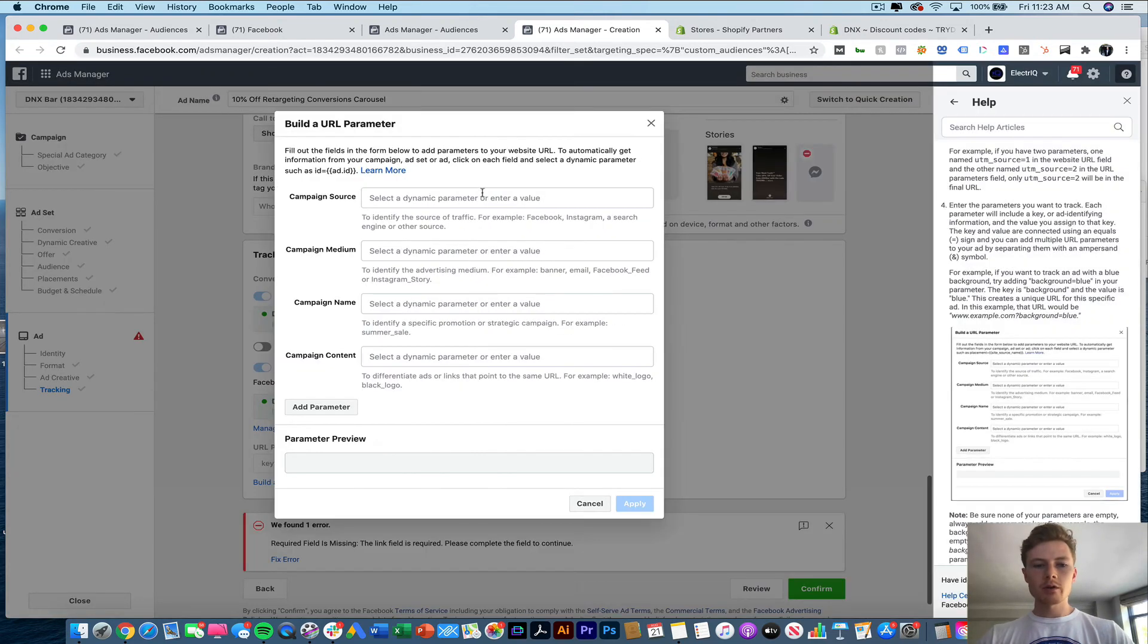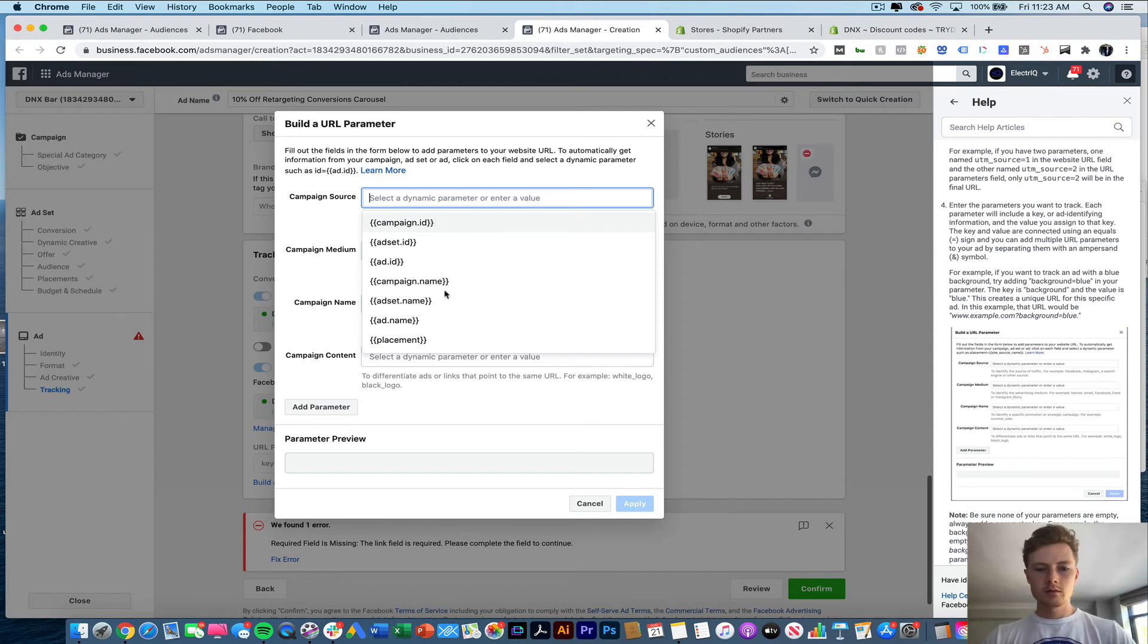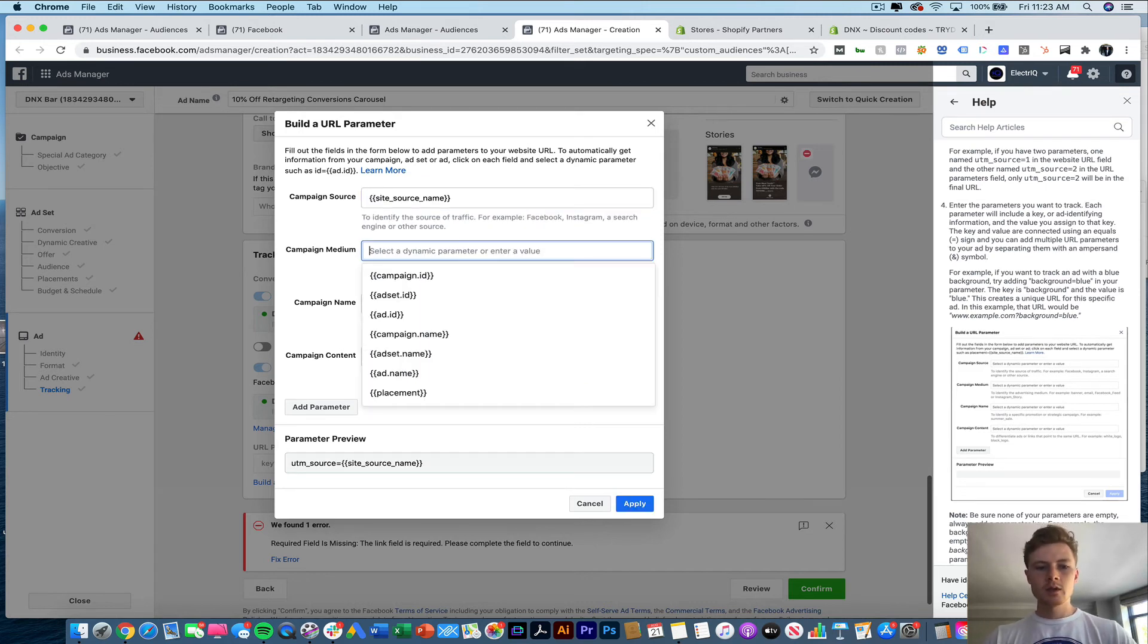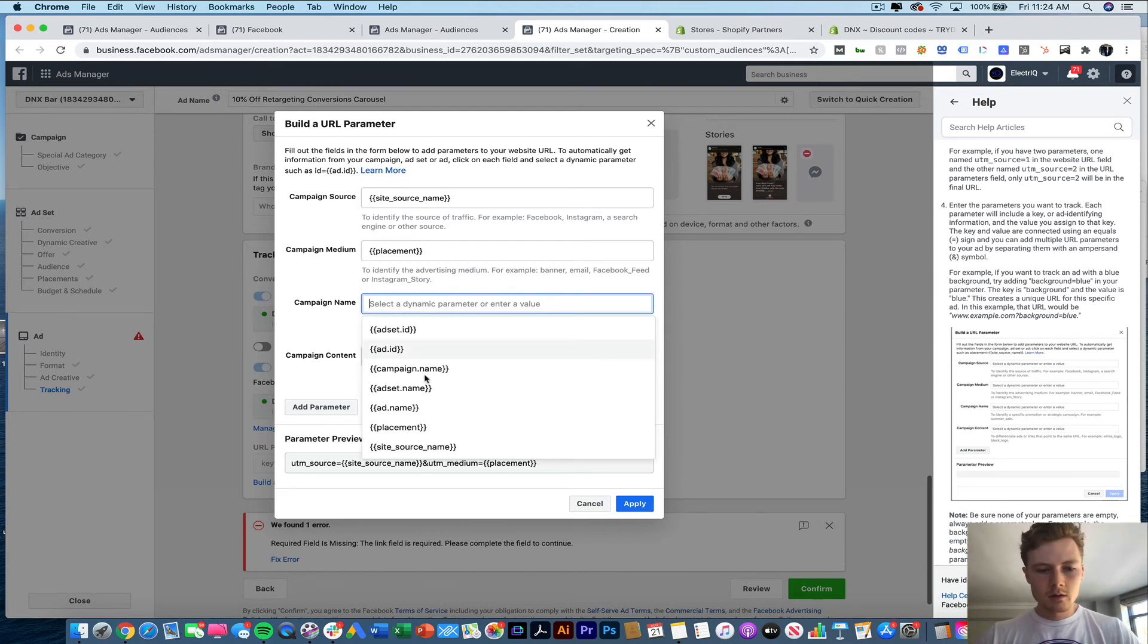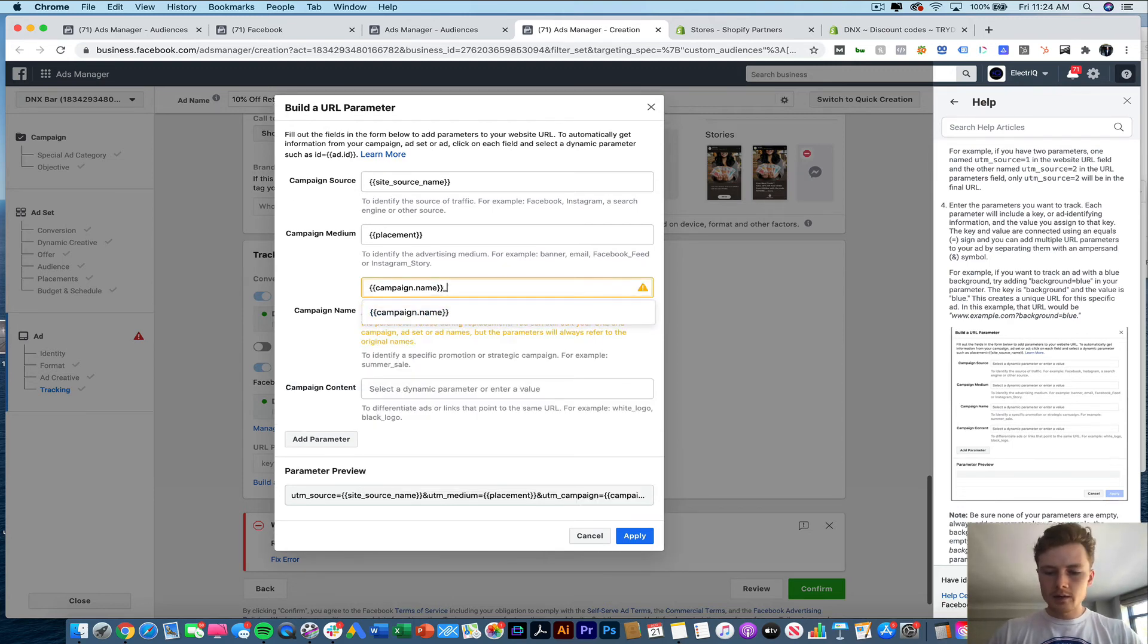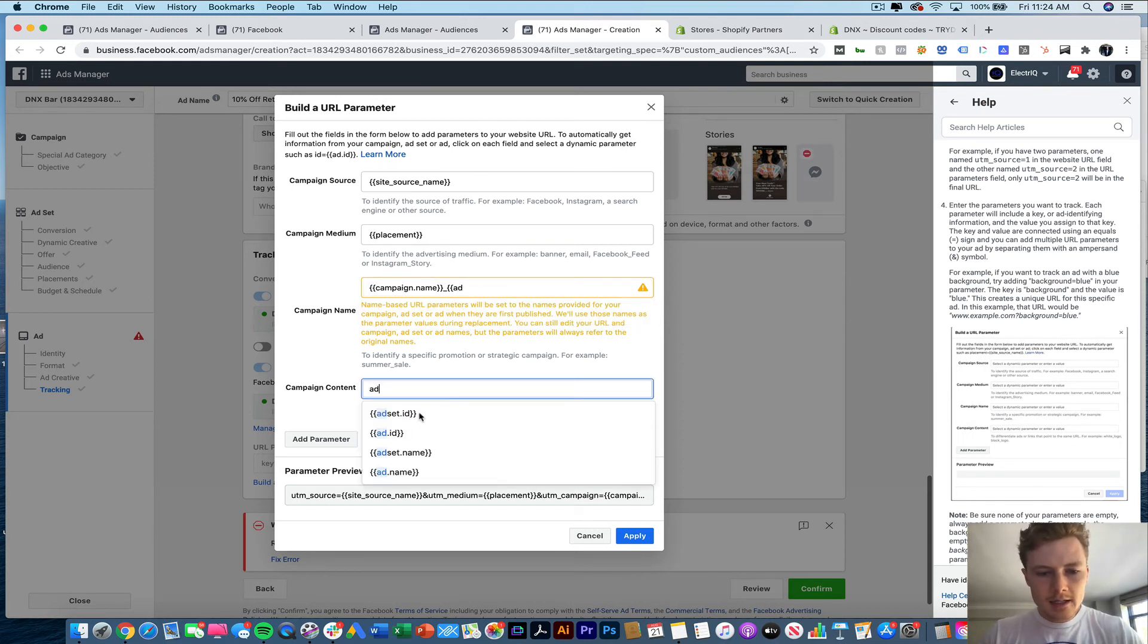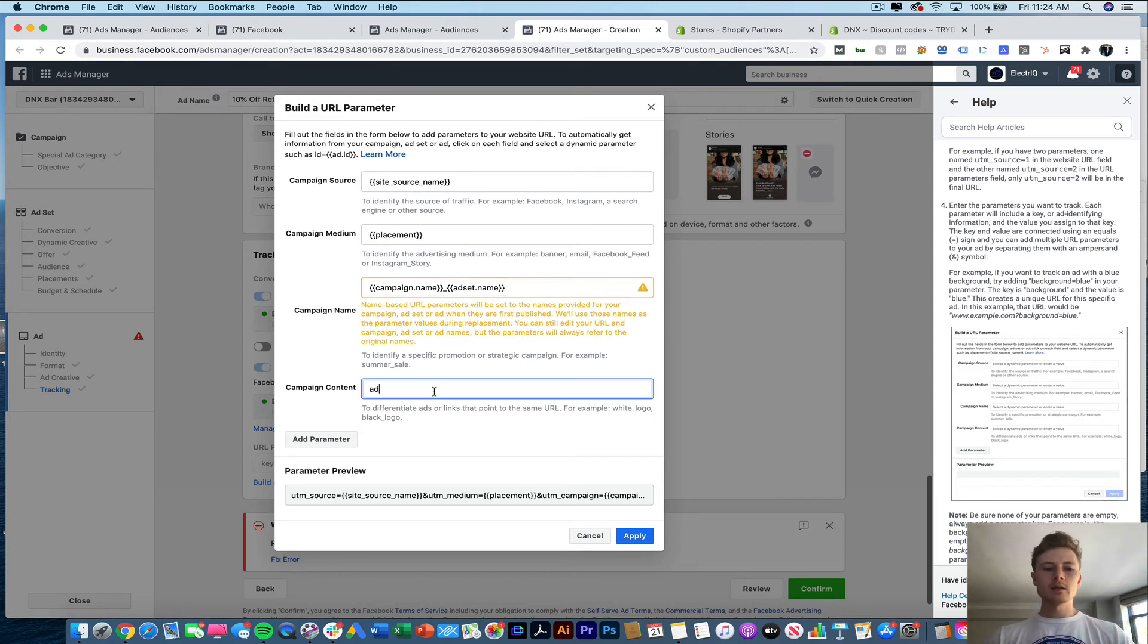Site source name. We're going to do placement. We're going to do campaign name. And then add. Let's make sure this is the right syntax. Add set dot name. Then we're going to do a 10 off carousel.